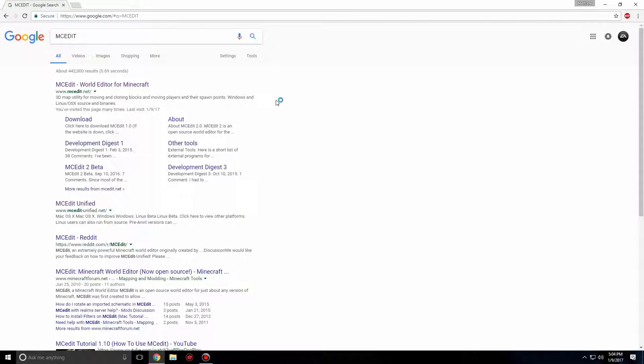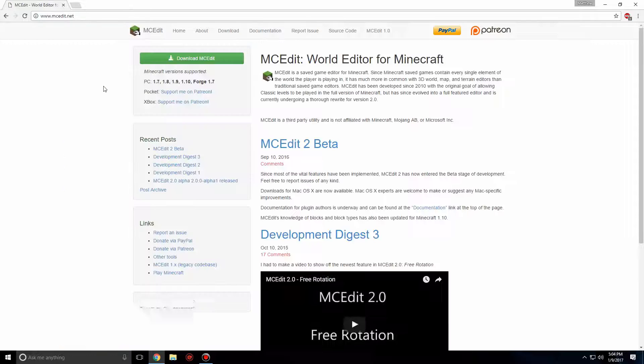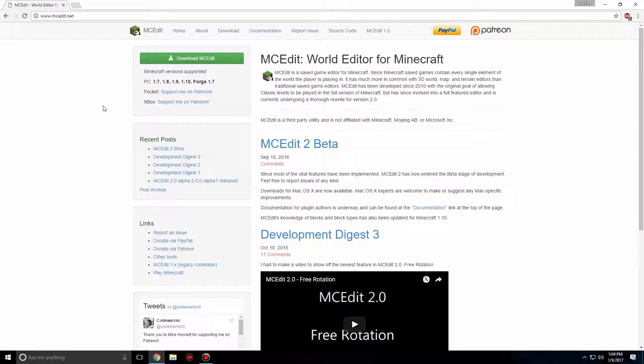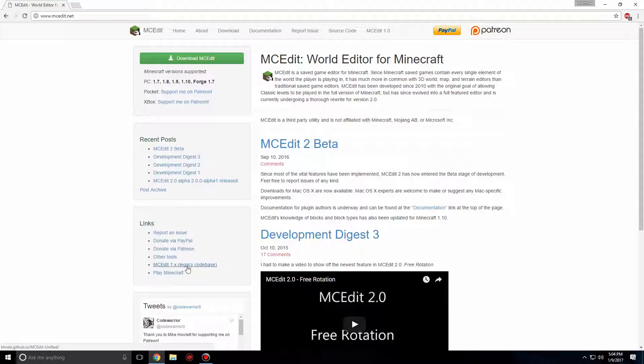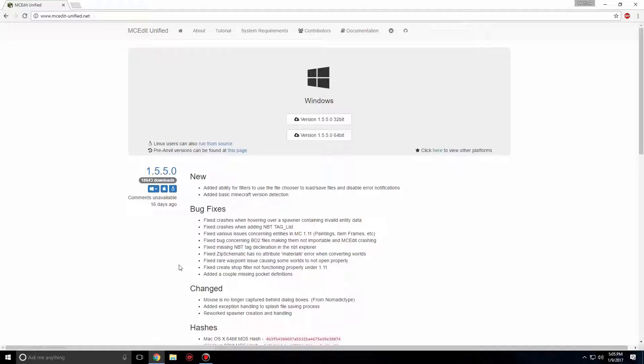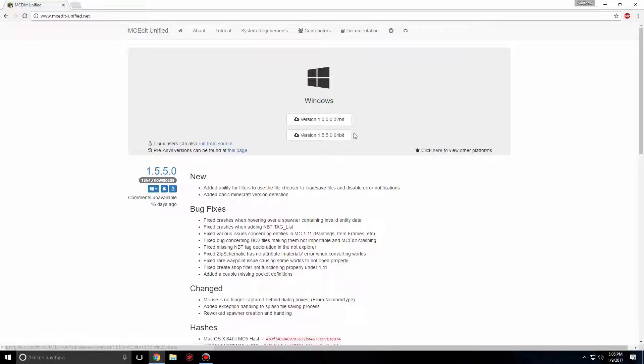Click the hyperlink that says MCEdit World Editor from iCraft. Go down to where it says links and click MCEdit 1.x. If you're running a 32-bit machine, click 32-bit. If you're running a 64-bit machine, click 64-bit.